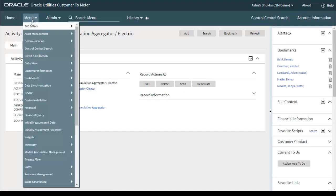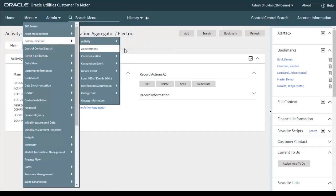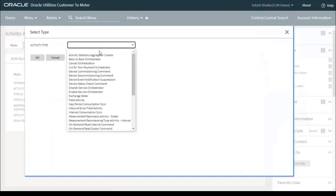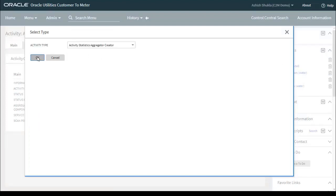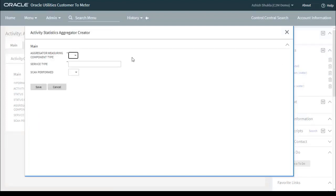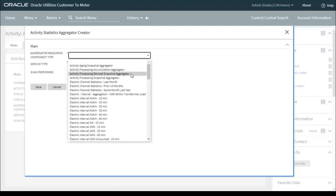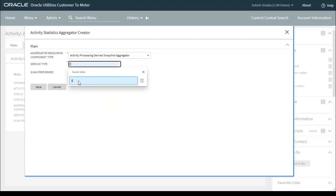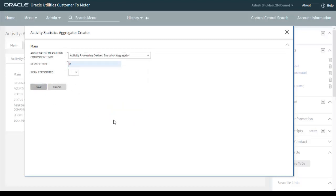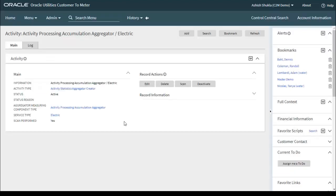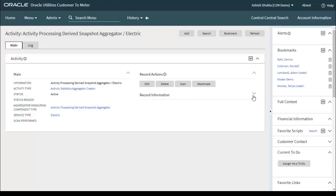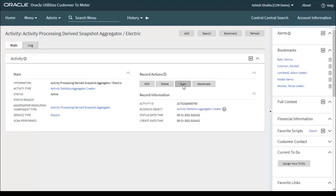Let's go to the third measuring component type — the Activity Processing Derived Snapshot Aggregator. Select the activity type we configured, select service type electric, then click Save, and then click Scan manually.